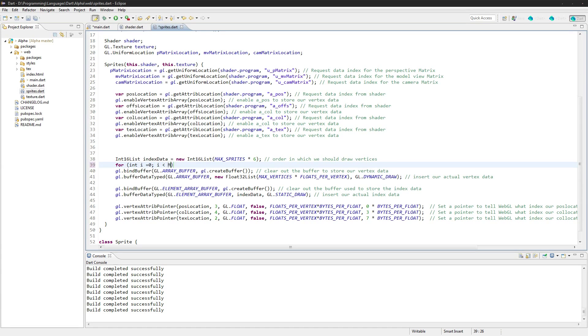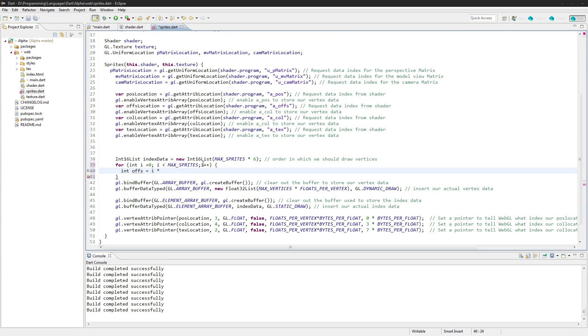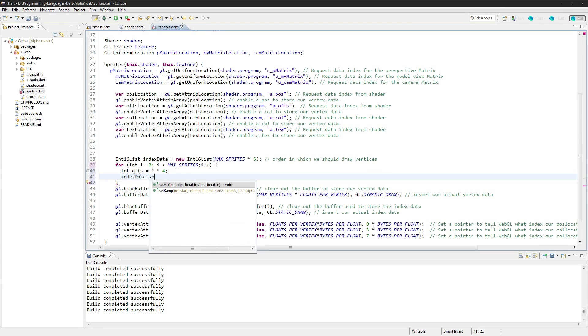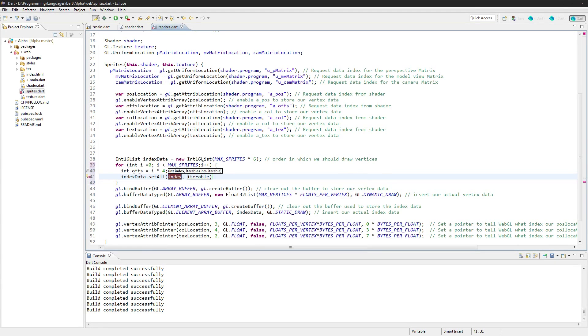And we go int offs just for the offset is equal to i times four. We go index data dot set all, and i times six here.